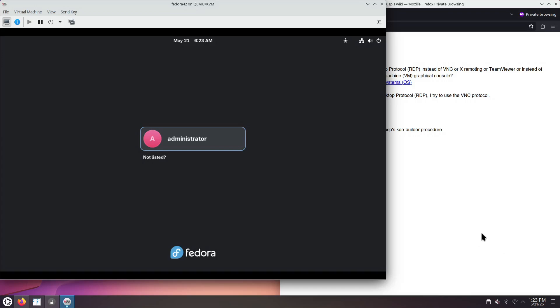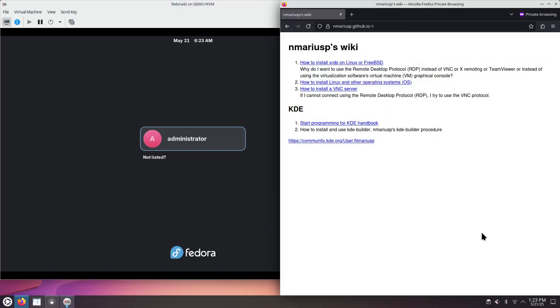Hello, this is how to install the VNC server, Tiger VNC, on Fedora Workstation 42.